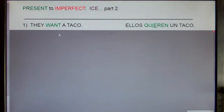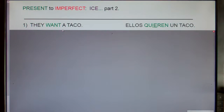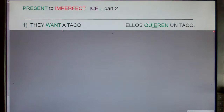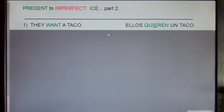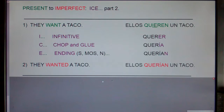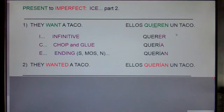Let's try another one. Let's go from the statement 'they want a taco' in the present tense, to the statement 'they wanted a taco' in the imperfect past. Write down on your notes 'they wanted a taco' — pause if you need more time. 'They want a taco' is 'ellos quieren un taco.'